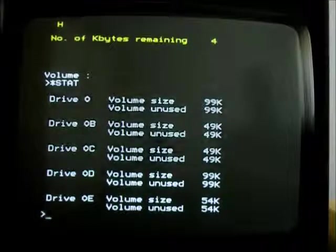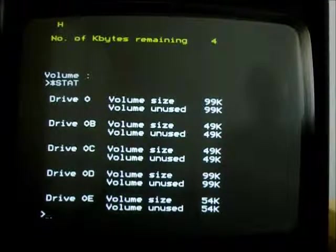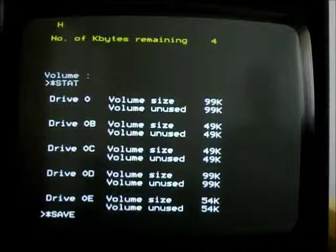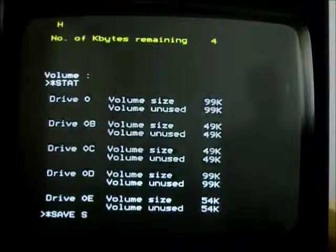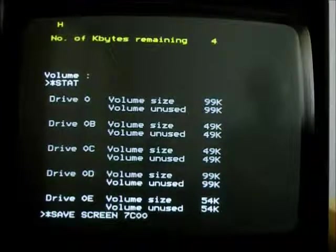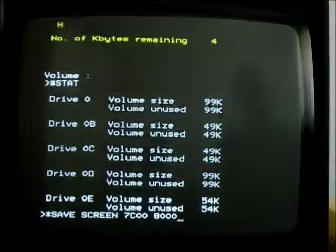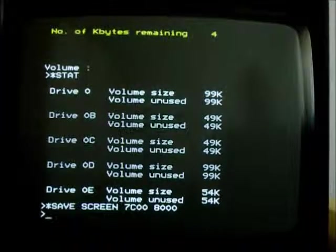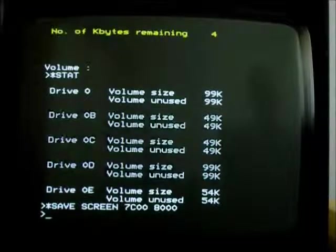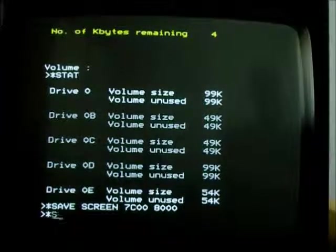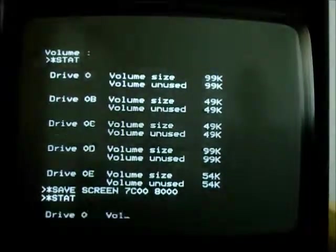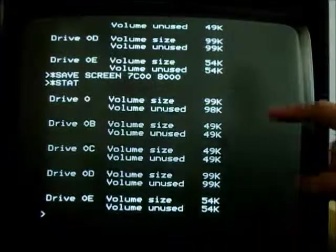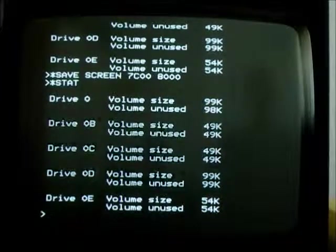Let's just, I don't know, save the screen into the current one. So that should have used about 1K, if I remember rightly. Let's have a look again at star stat. And there we go, we've used 1K in the first volume.